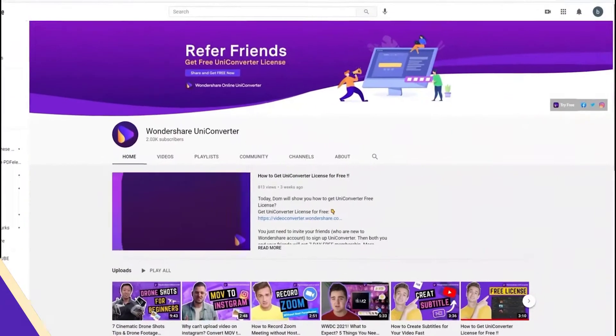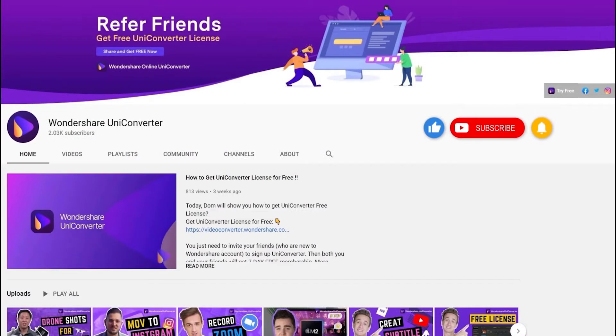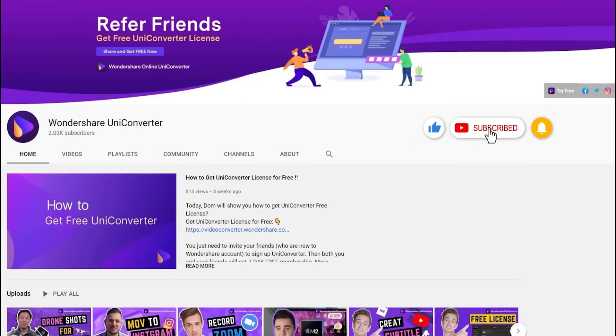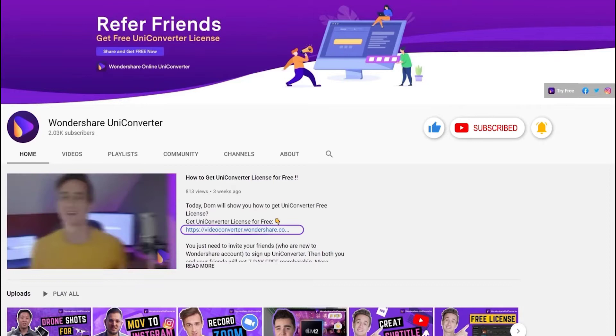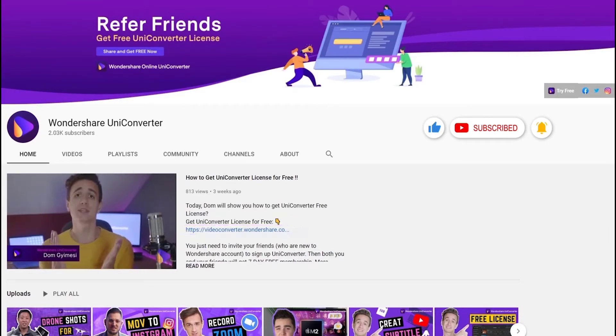Thank you for watching our tutorial videos. Don't forget to like the video and subscribe to our channel. Click the link in the description to try Wondershare UniConverter for free. See you in the next video!